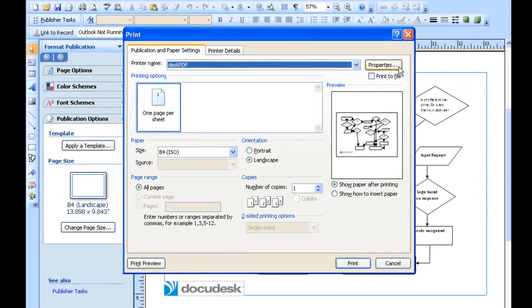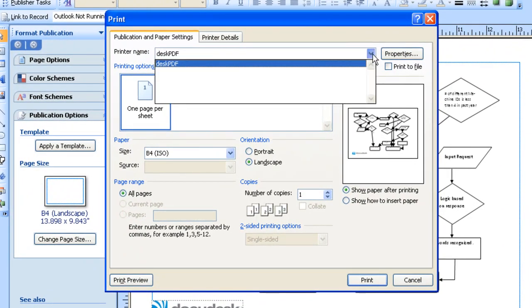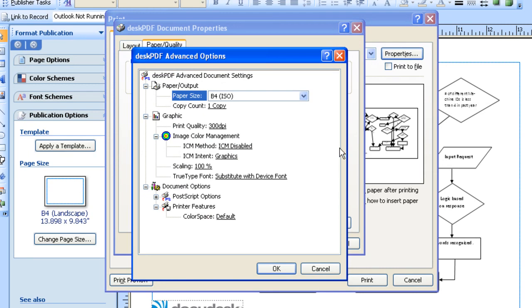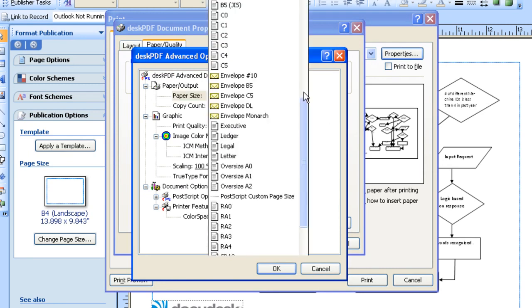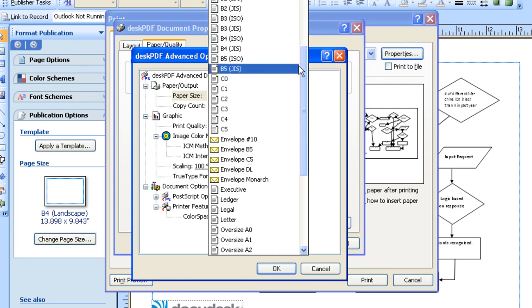Make sure Desk PDF is chosen as a printer. And I'll hit Properties, Advanced. And here you can see that I need to specify the paper size as before.